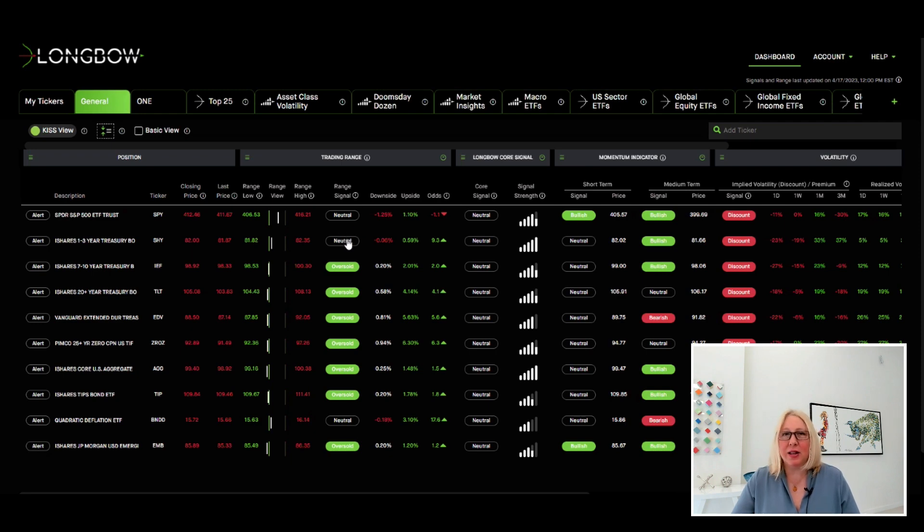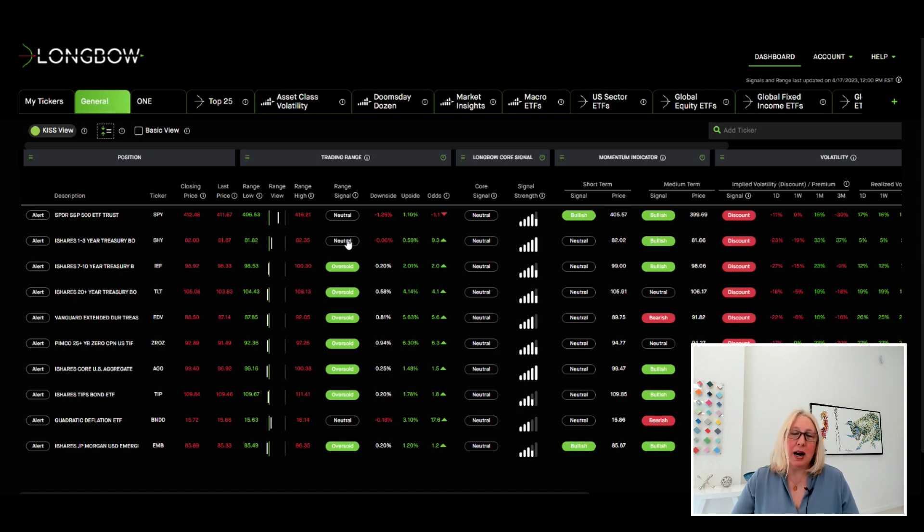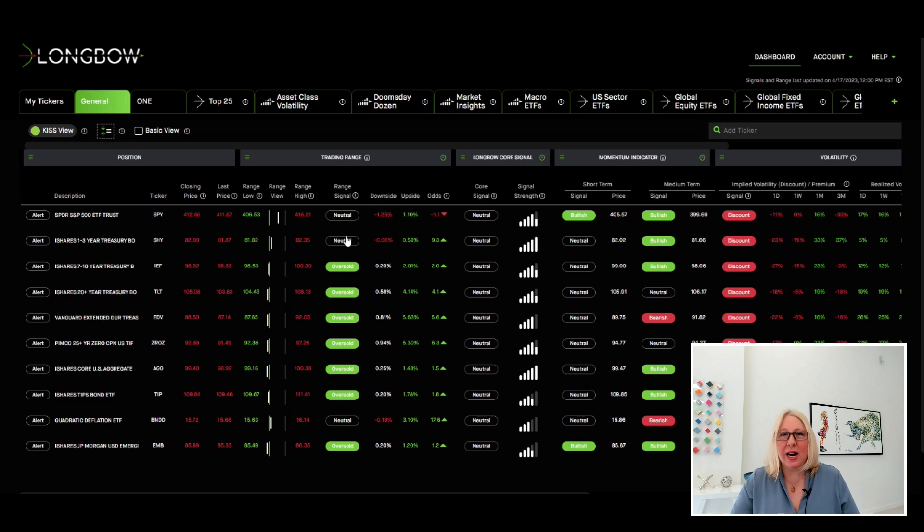Also, you can tell that the tech names are down. There's some earnings coming out, but also you see that these things are going hand in hand, just like last year. So longer duration coming down along with tech.